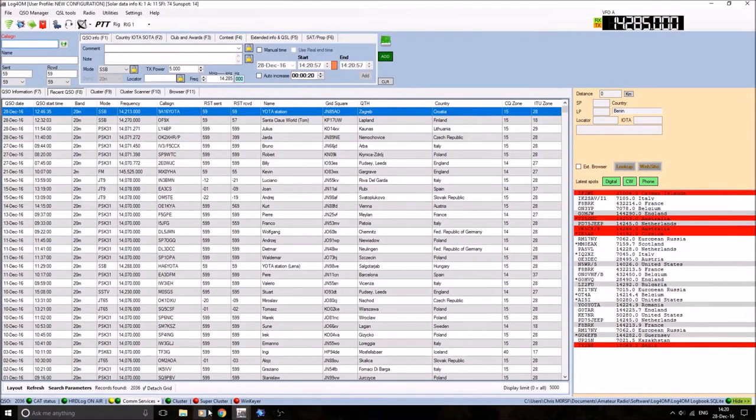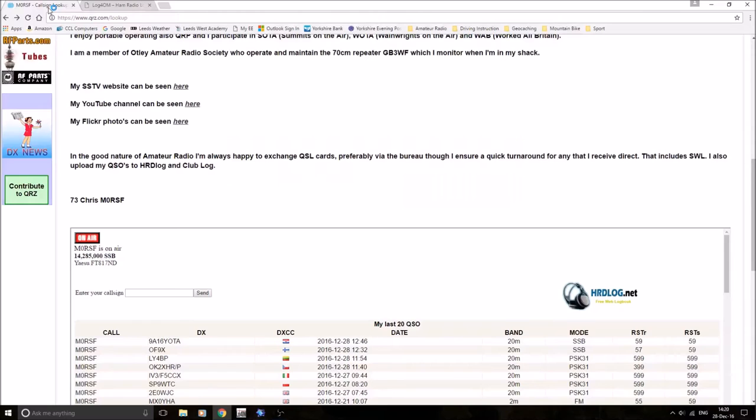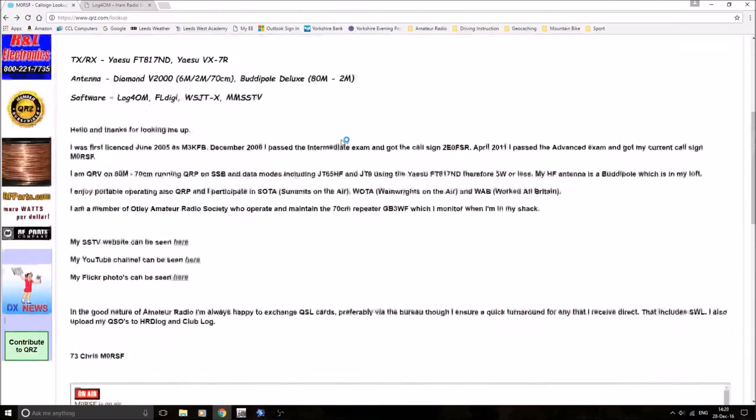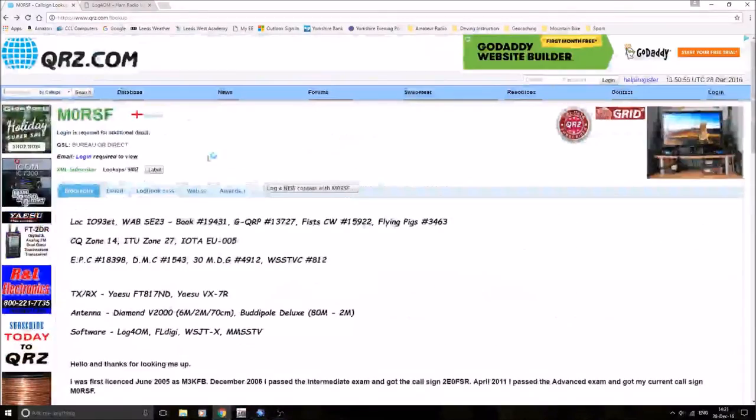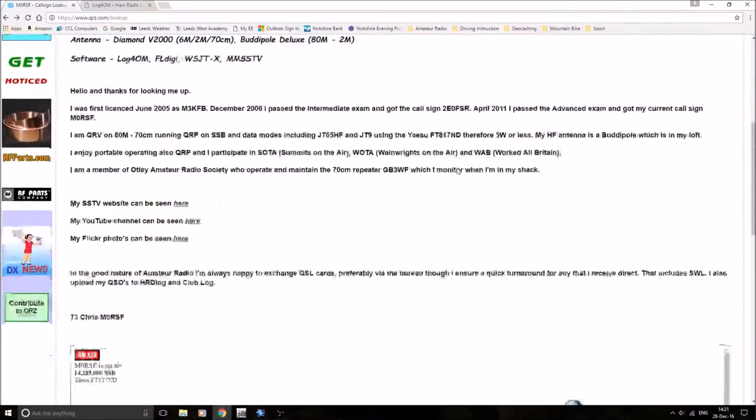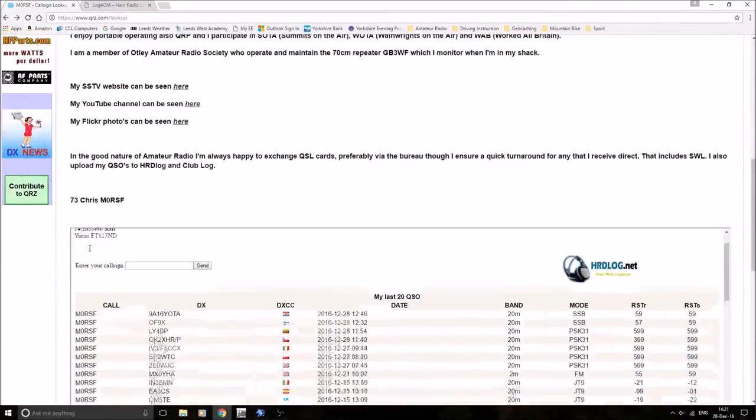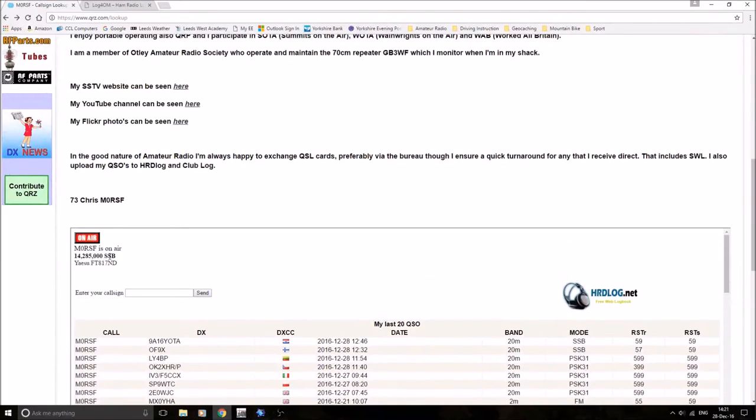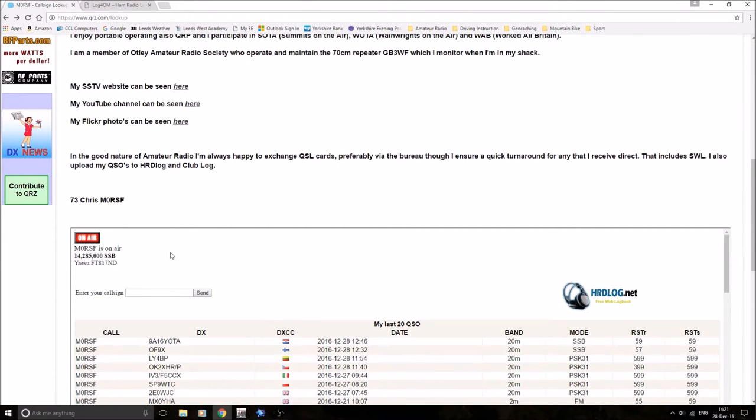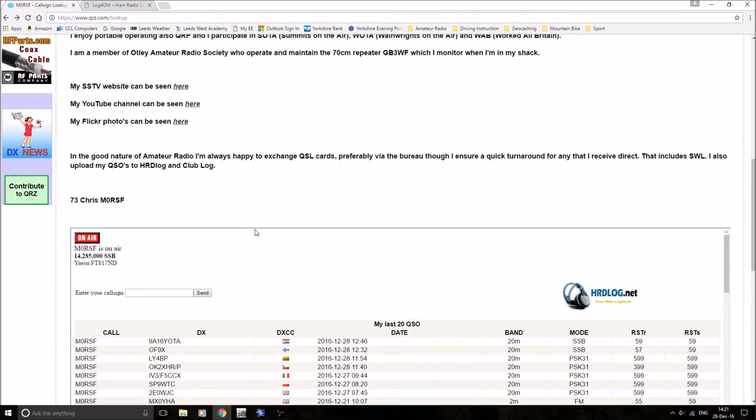What this also does, this program, if I do go to QRZ.com, that's my QRZ page. Check photograph, a few bits and bobs, and you can see there, M0RSF is on air, 14.285 SSB, using a Yaesu FT-817ND transceiver. So there's no hiding for me.